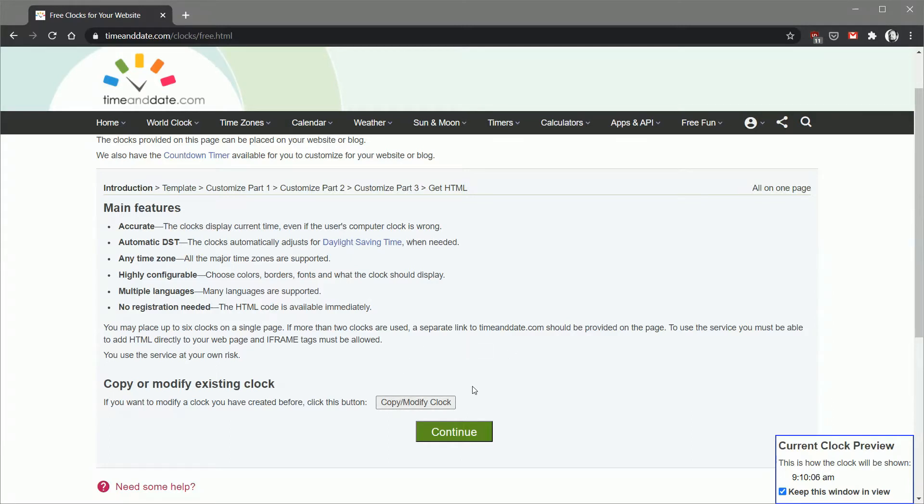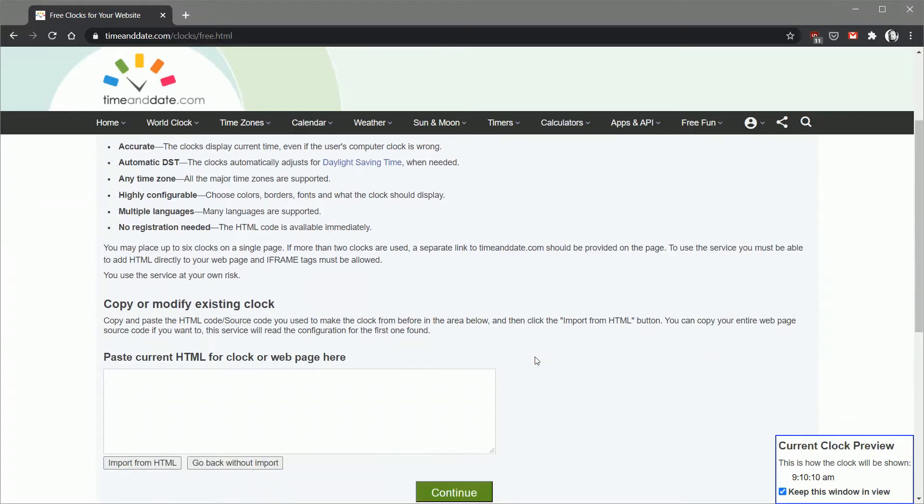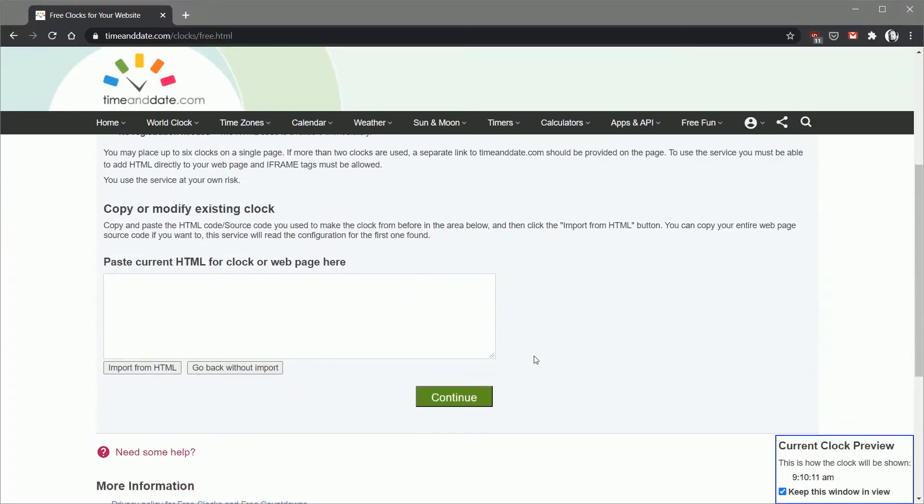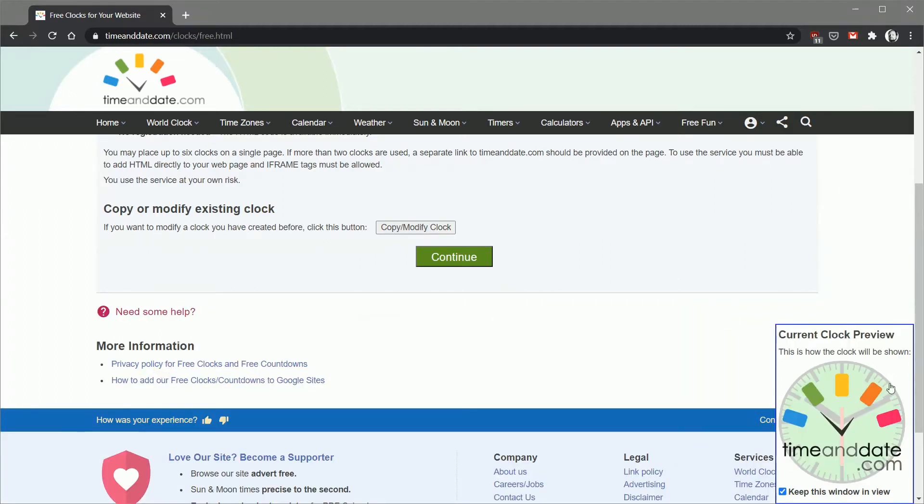You can go through the step-by-step and create a clock from scratch, but if you've created one before you can click that button and paste the HTML that you got from a previous session into this frame here and do import from HTML. It sets the defaults as what you created before so that you can just do minor tweaks, so you're not reinventing everything from scratch.